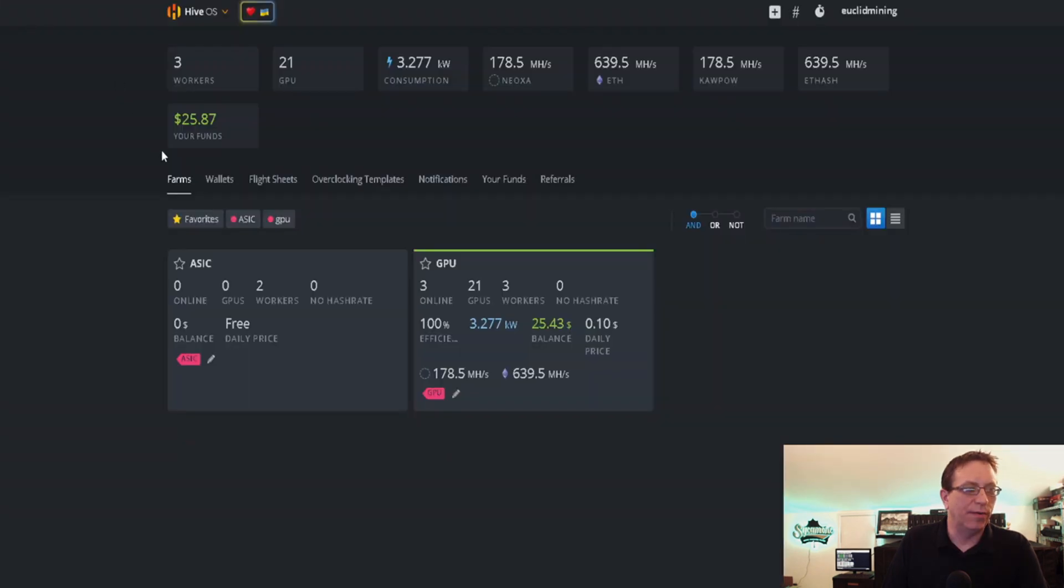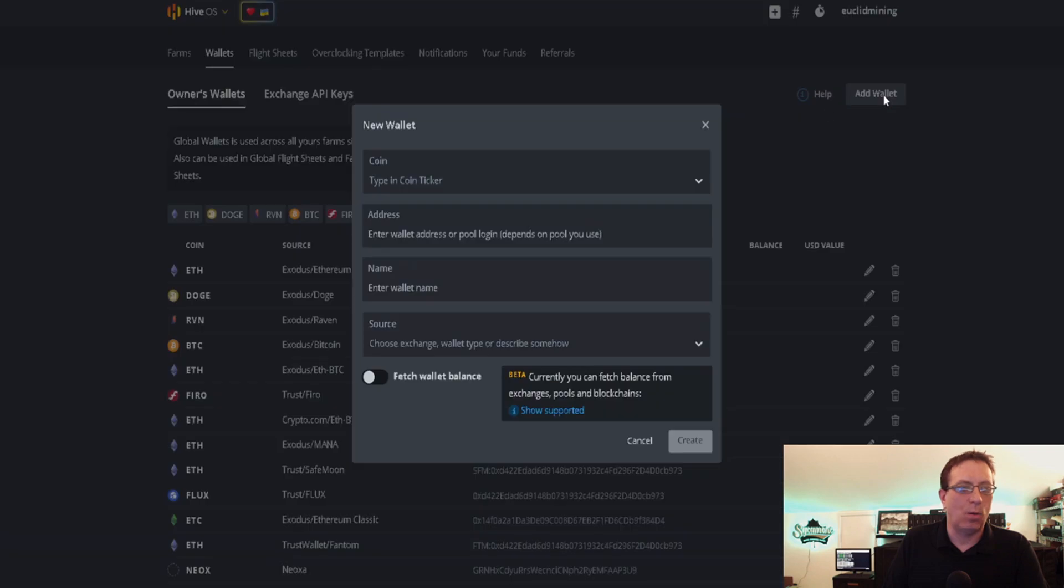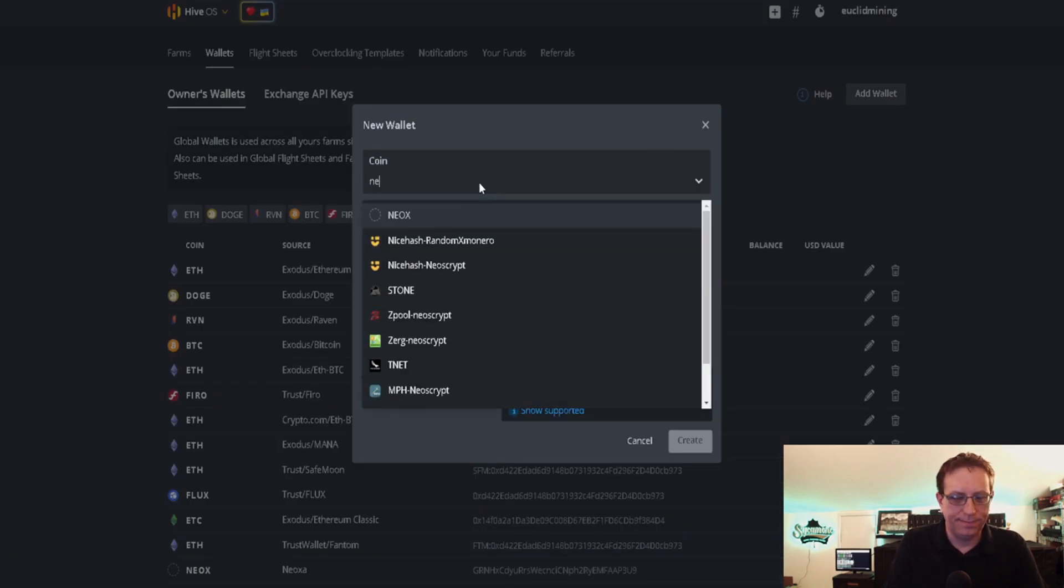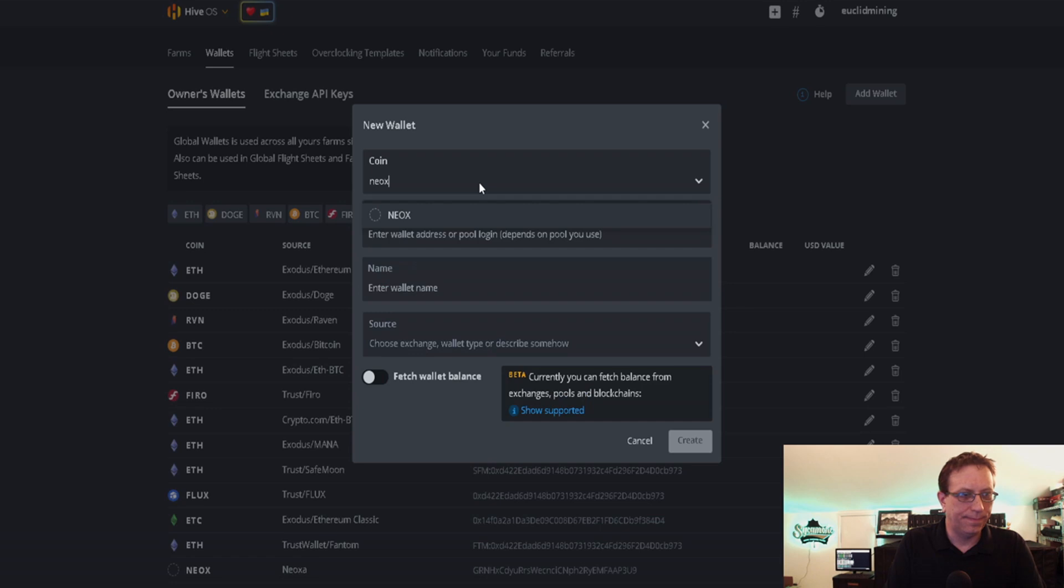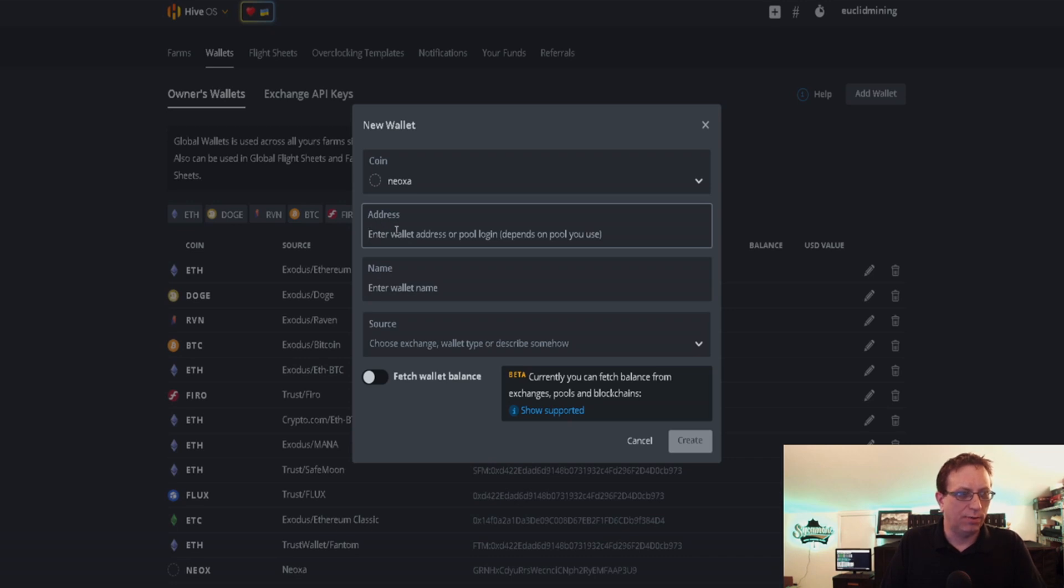We're going to go over to Hive, go to Wallets and click Add a Wallet. In the coin ticker, we're going to type in Neoxa, and then we're just going to hit Control V for paste.